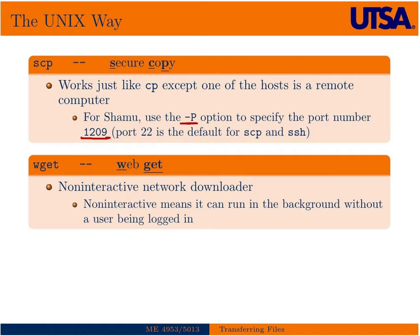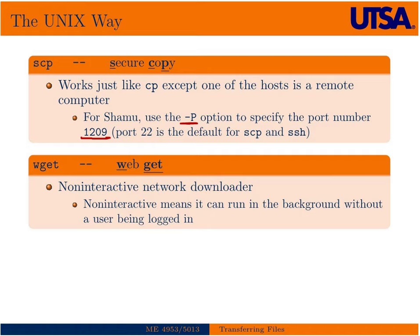Another tool we might use to get files from remote servers is WGET. WGET stands for WebGET. It means it's a non-interactive network downloader. We'll use it to download things that are posted to web pages directly and bring them to our local machine or remote machine if we're logged into it. Non-interactive simply means that we can run it in the background without the user being logged in or specifically telling it what to do.